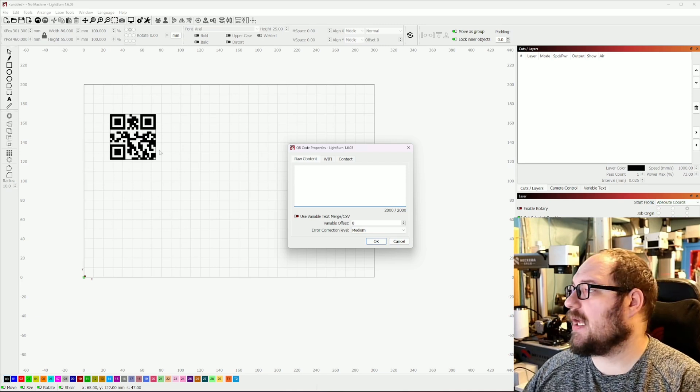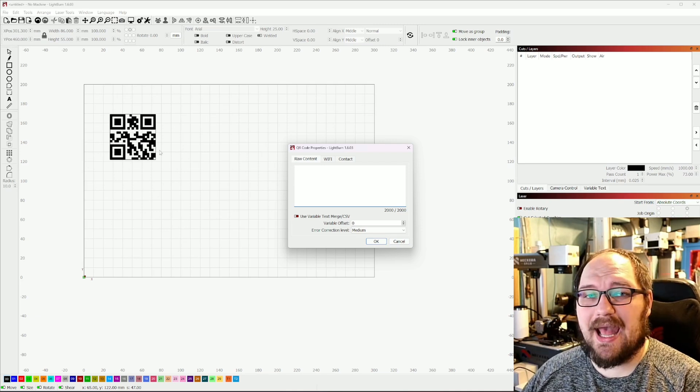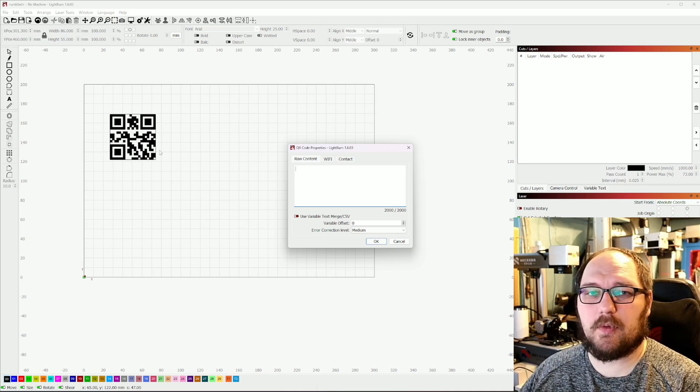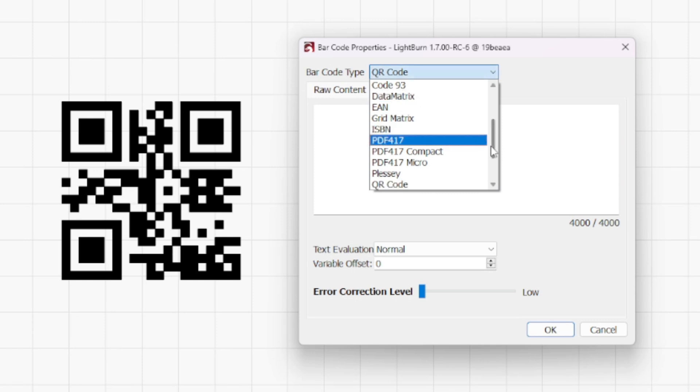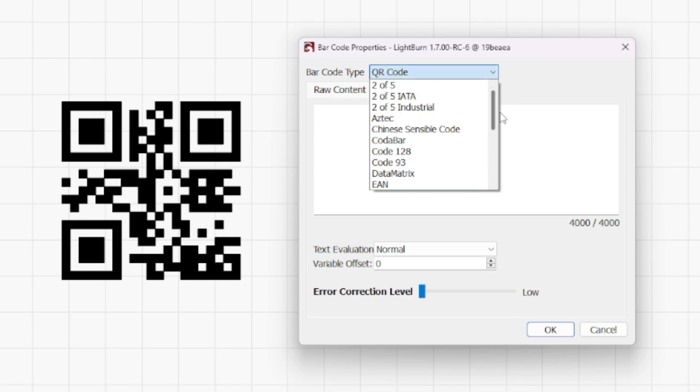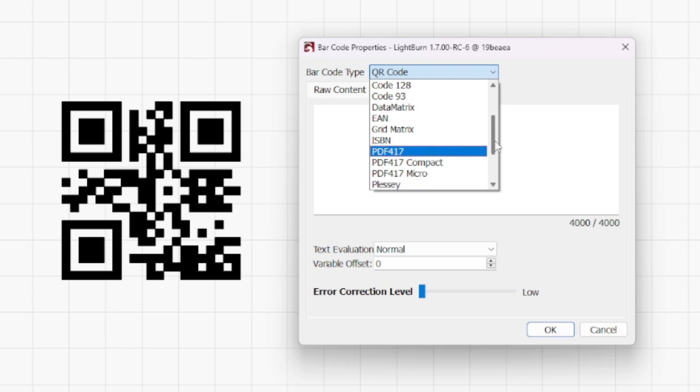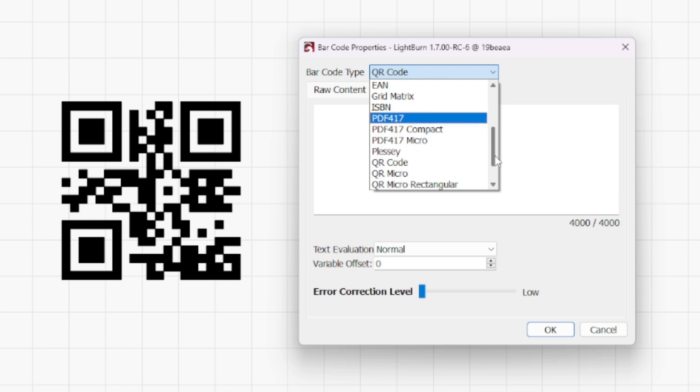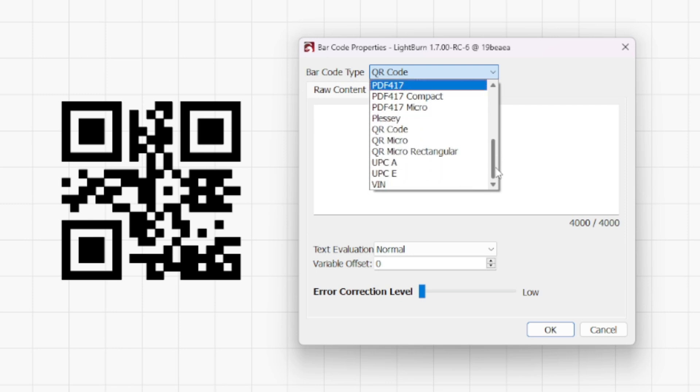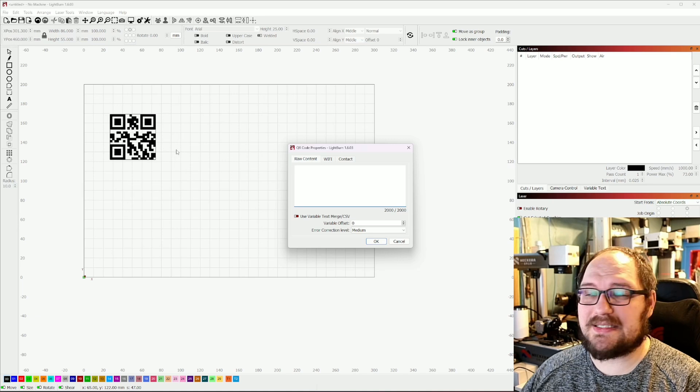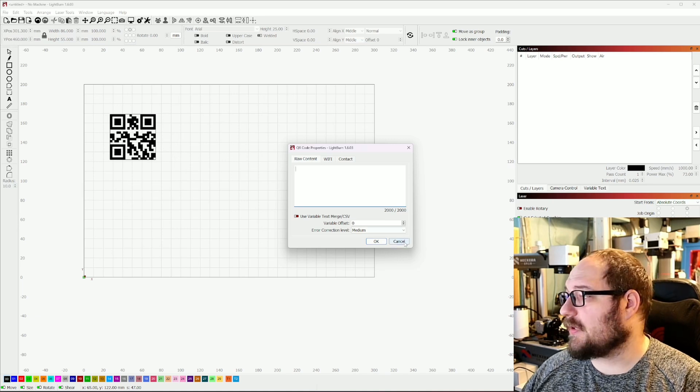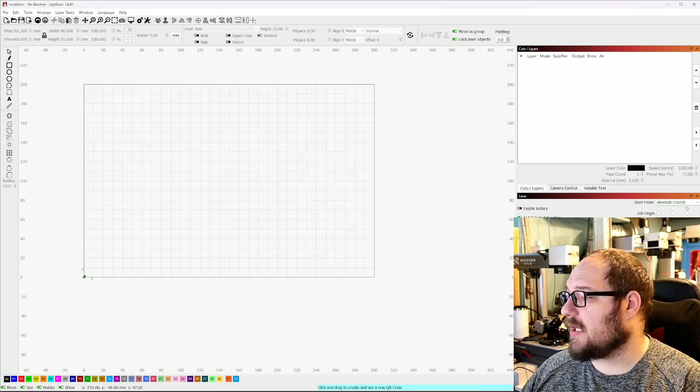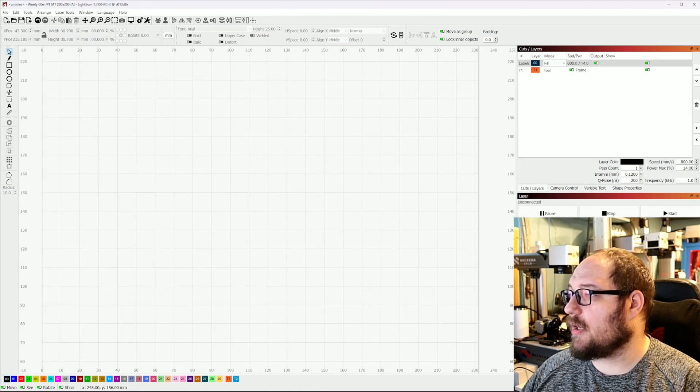With that, Lightburn has added support for something like over 20 different barcode and QR code data matrices, tons of different stuff in the upcoming update. So I'm going to go ahead and switch over to 1.7 beta release right now and we're going to take a look.